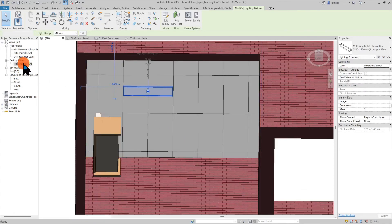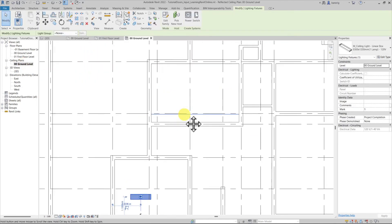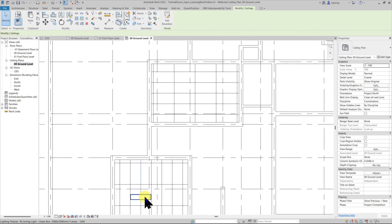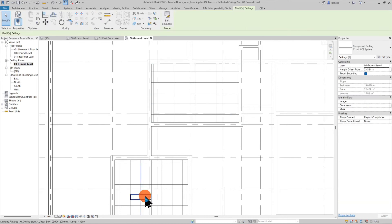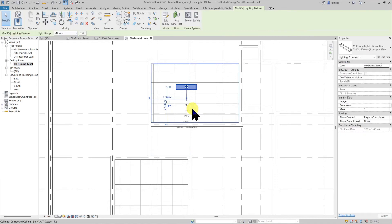If I would like to change its host from this ceiling onto this ceiling I must select this lighting fixture and use pick new host to reposition this on a new host.